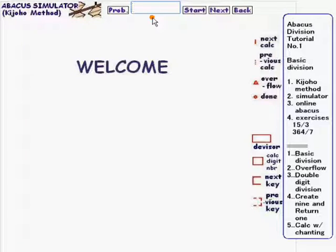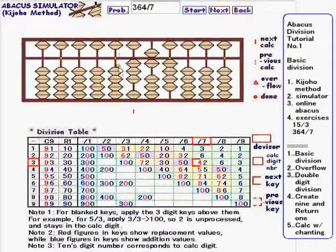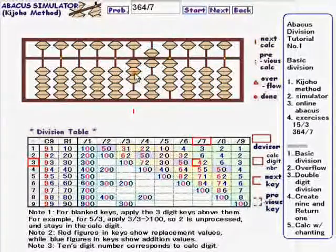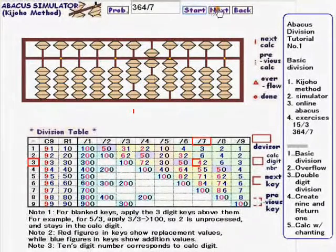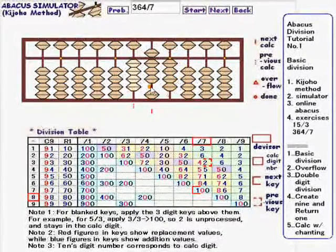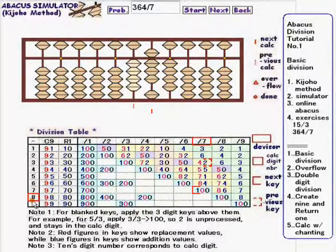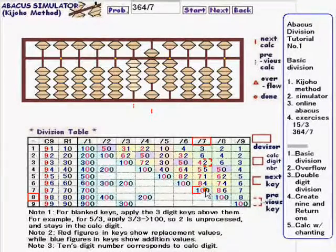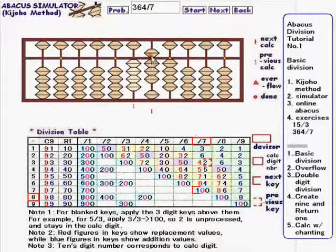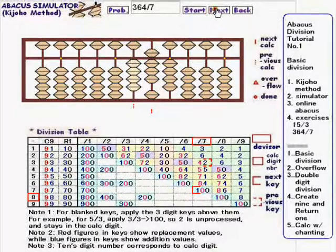The next exercise is 364 divided by 7. The first calc digit is 3. The key for 3 over 7 is 42. So replace the calc digit with 4 and add 2 at the lower rod, like this. The next calc digit number is 8. The key for 8 over 7 is blank — not defined. In such cases, we use the one above it, which is 7 over 7 is 100. So subtract 7 from the calc digit and add 1 to the upper rod.